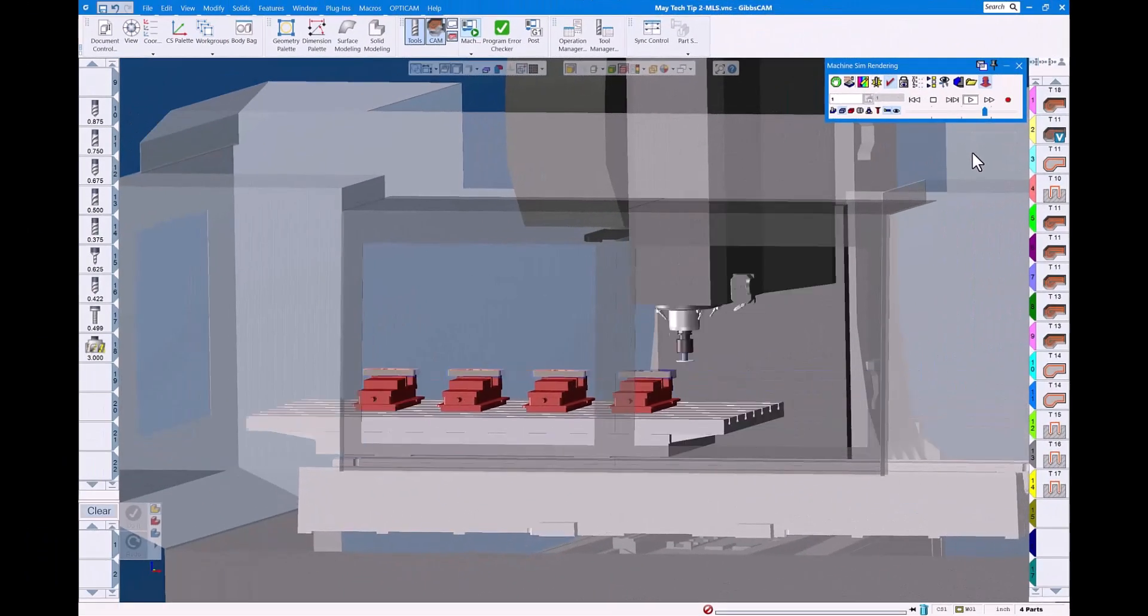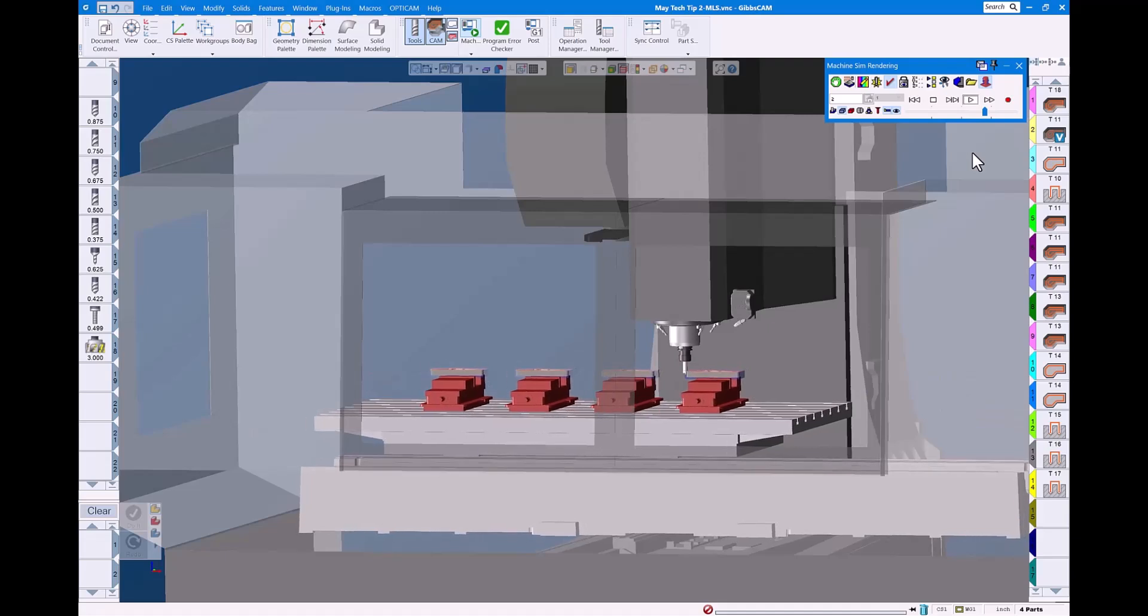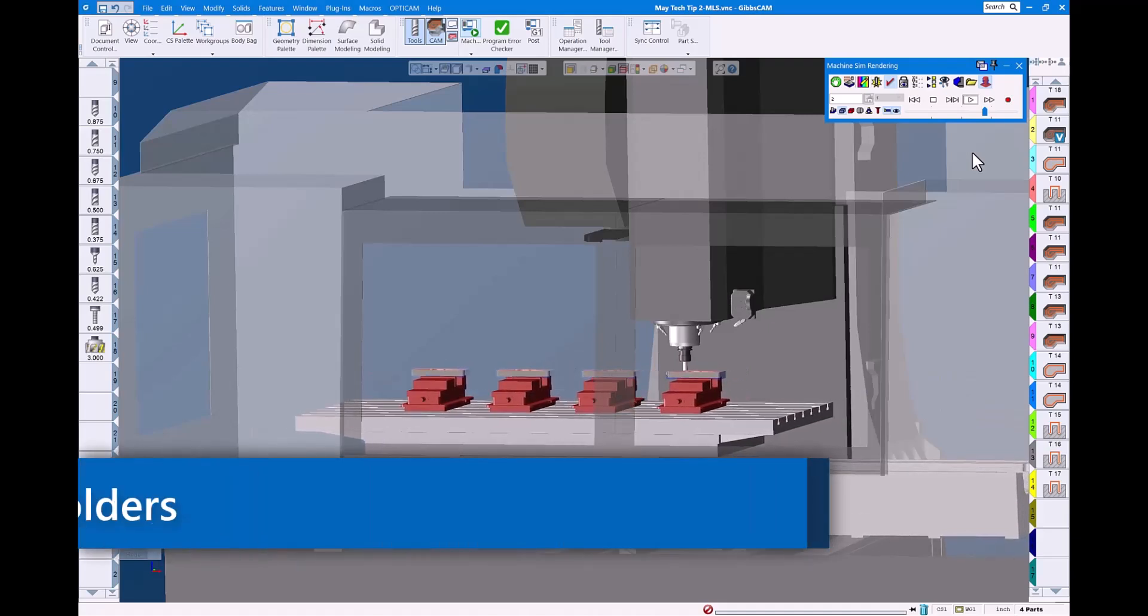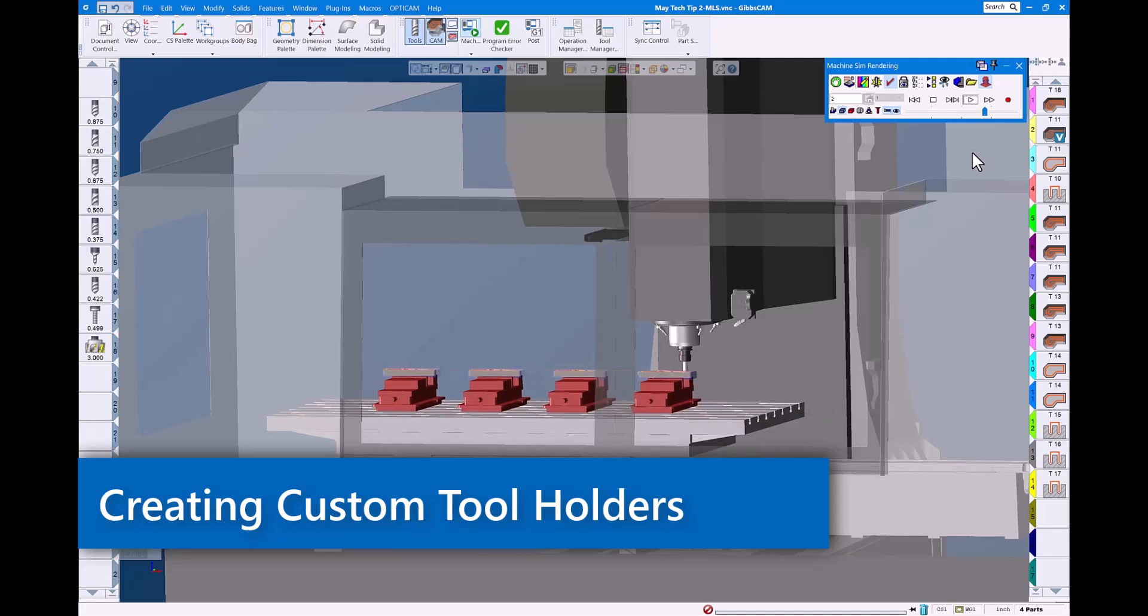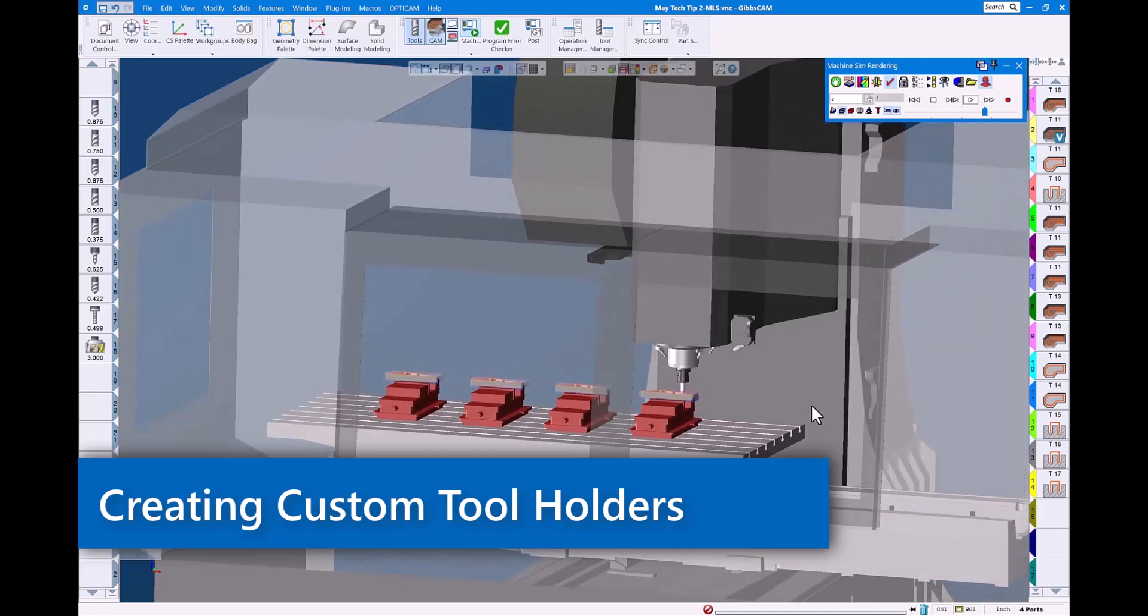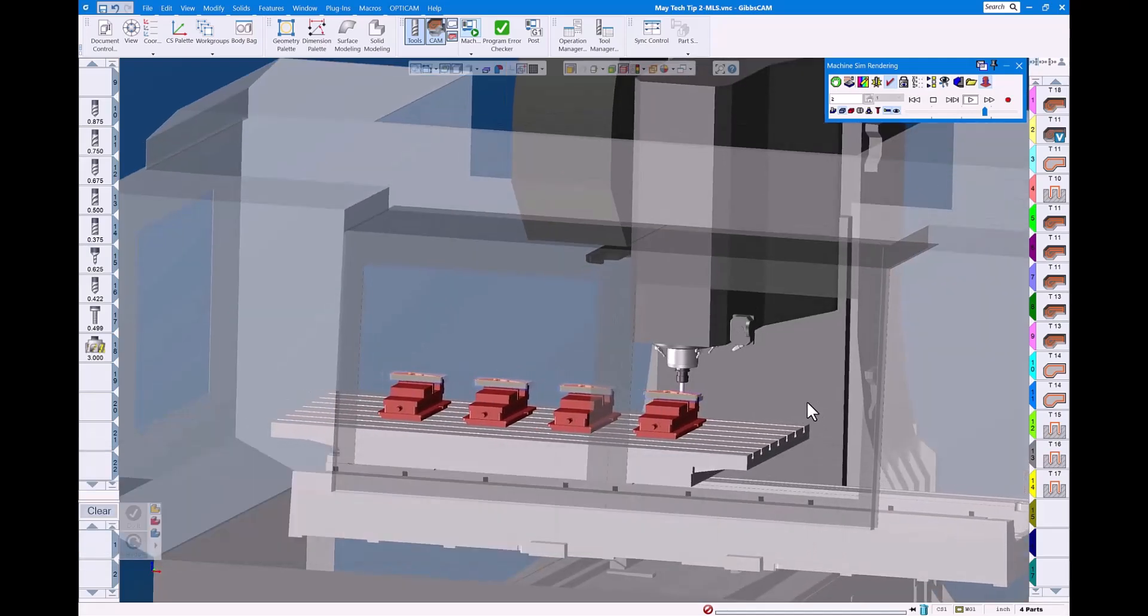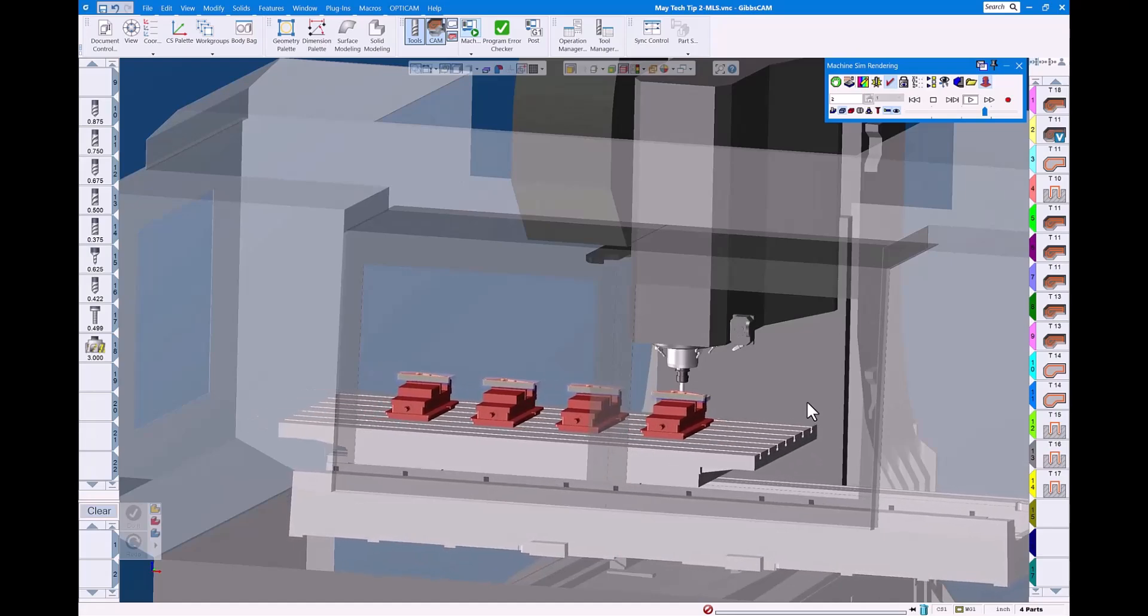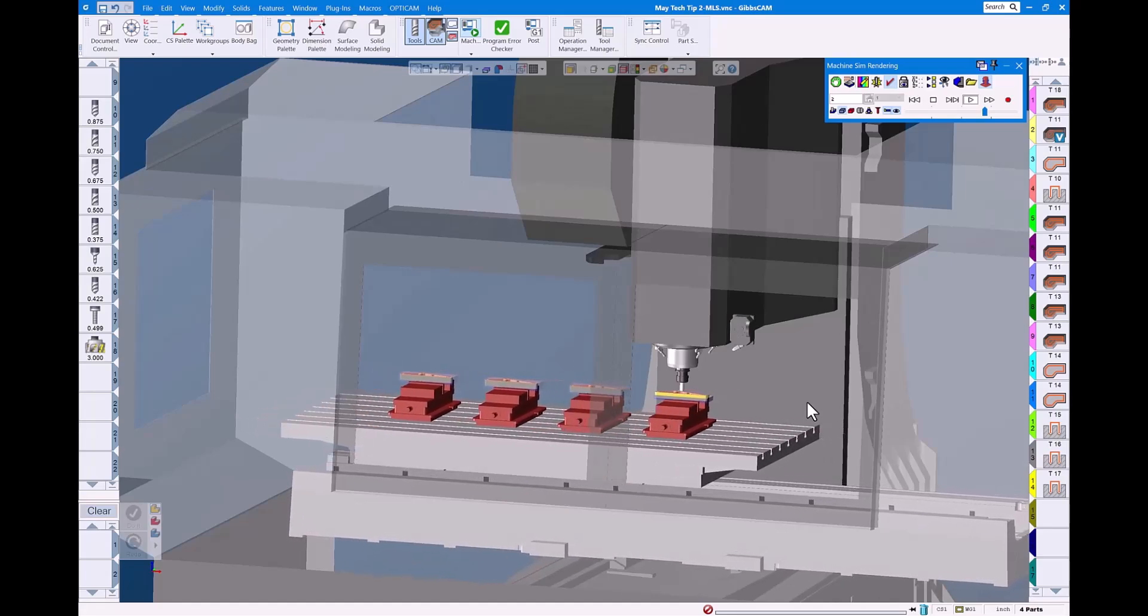Hello and welcome to this GibbsCam Tech Tip. Today we're going to take a look at just how easy it is to assign a custom tool holder to your tools for better representation in your simulation and verification of your CNC program.